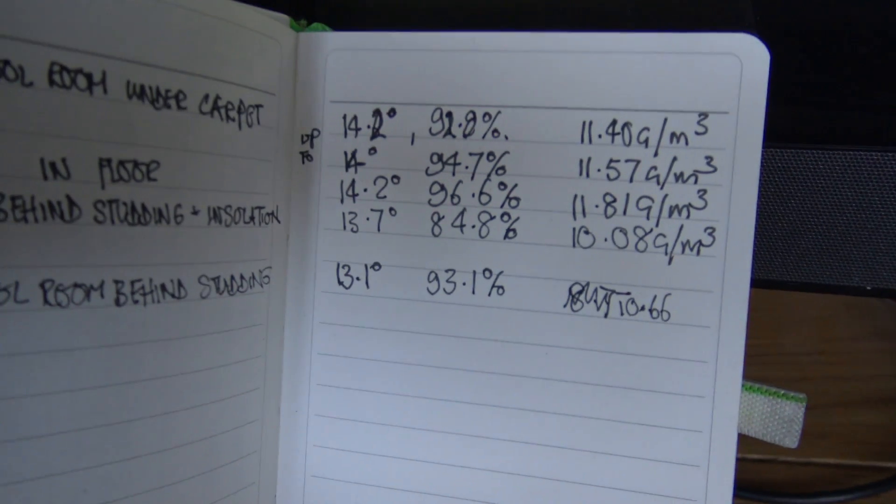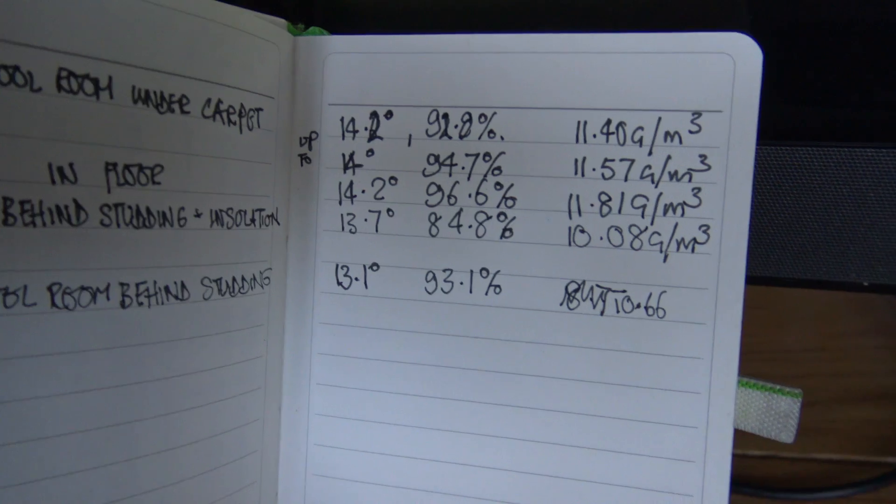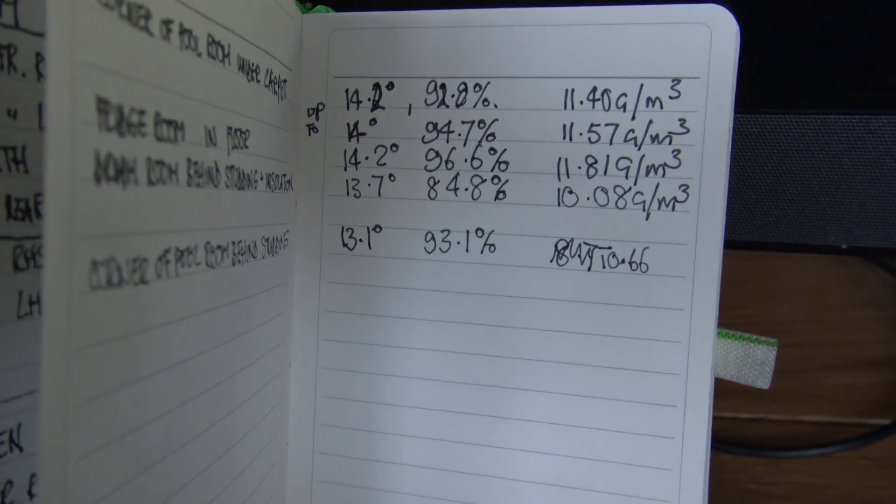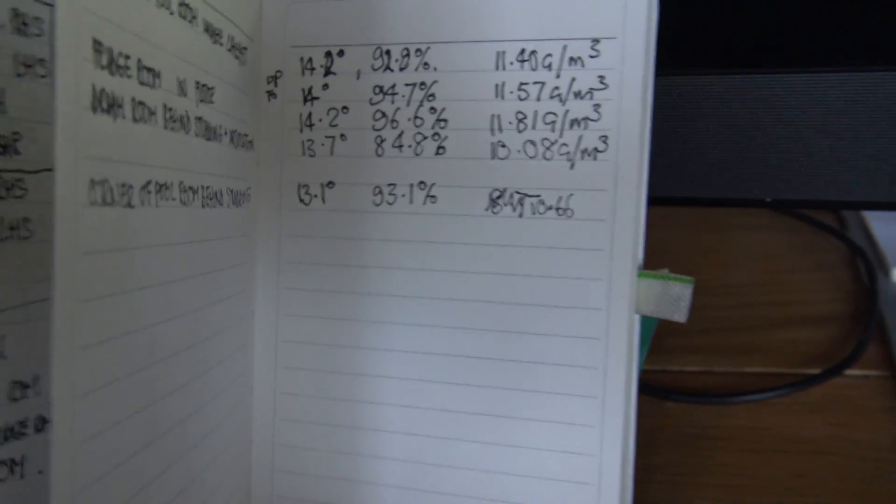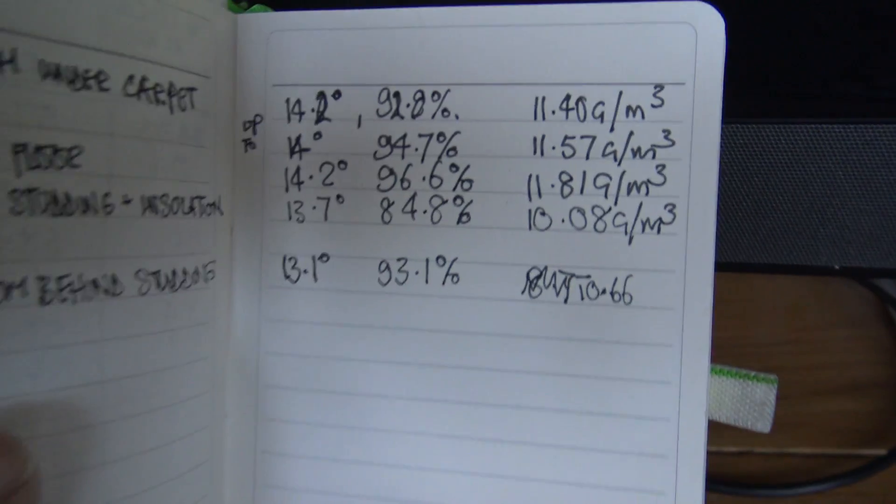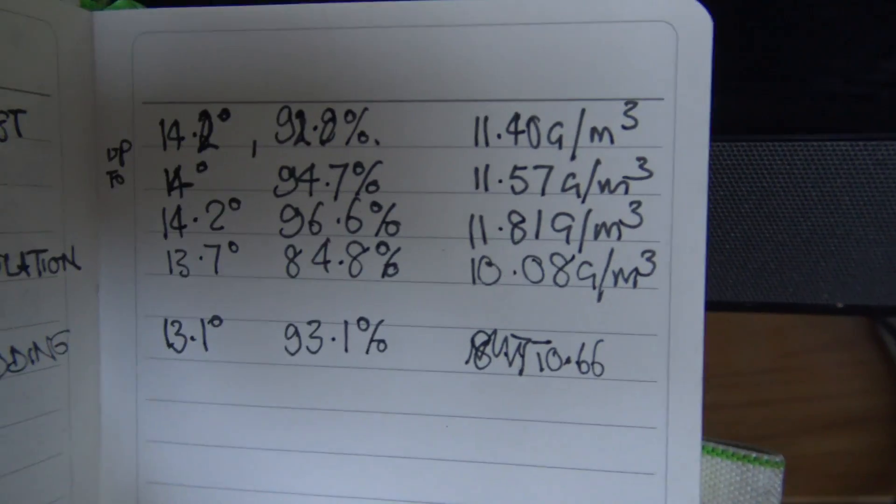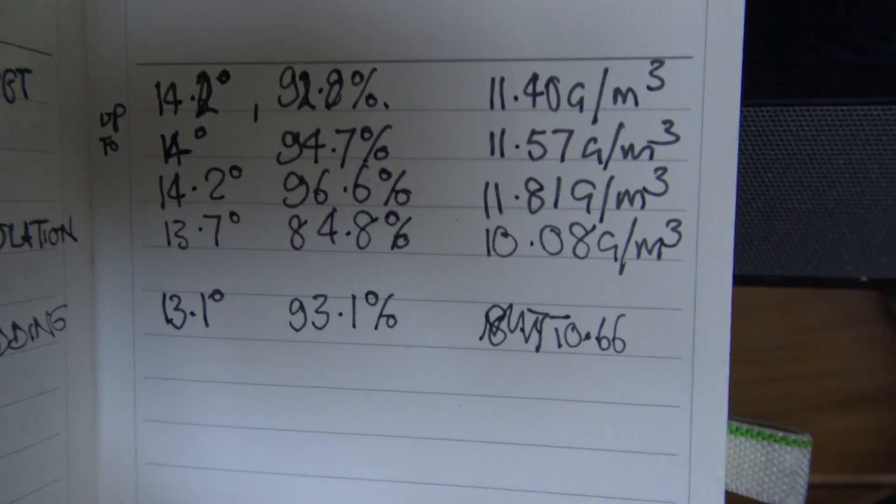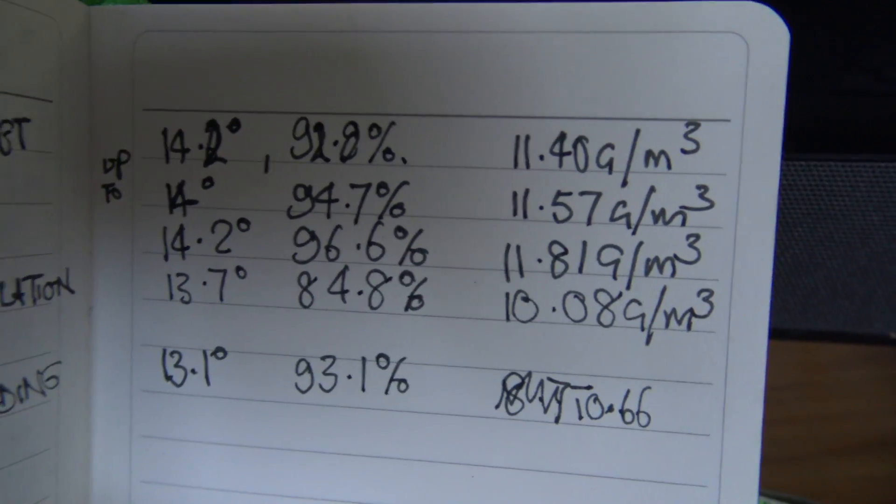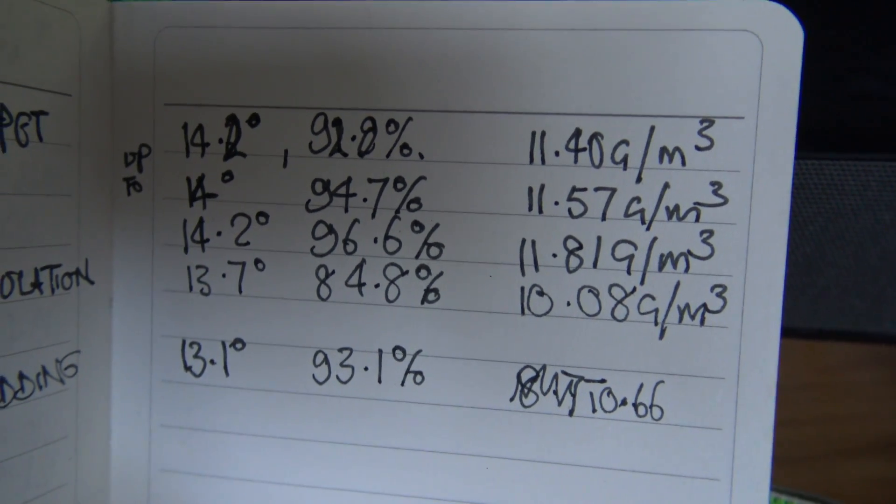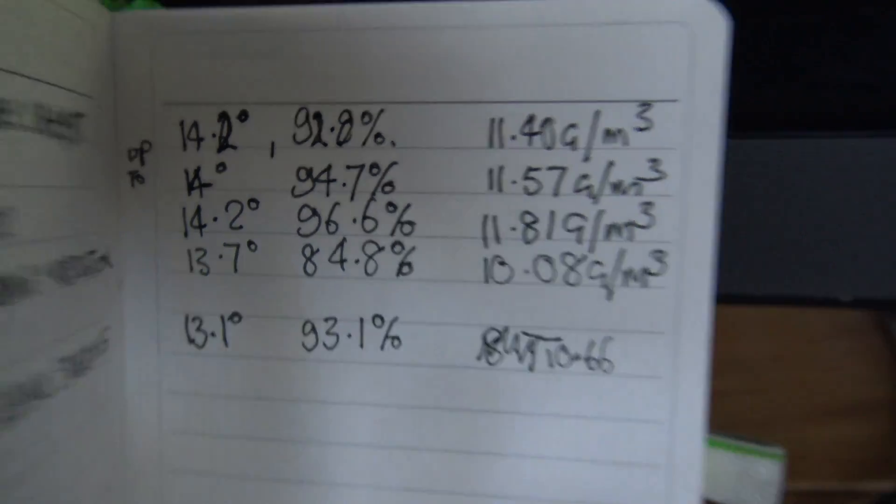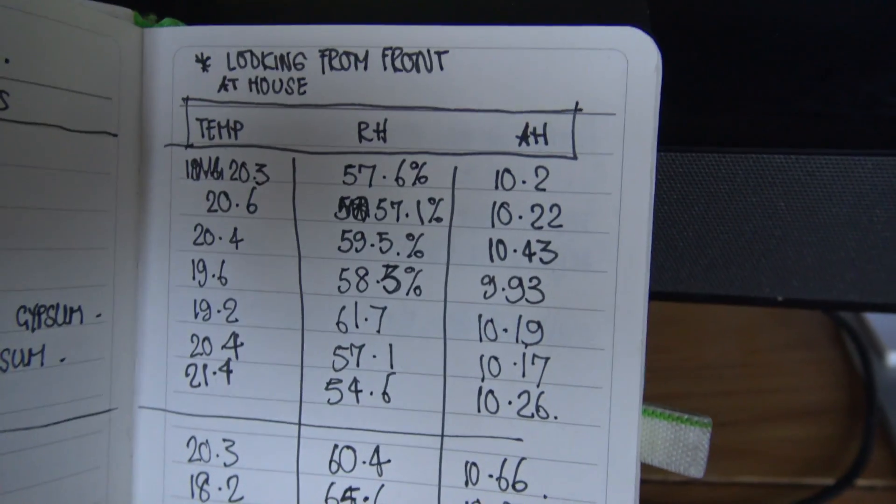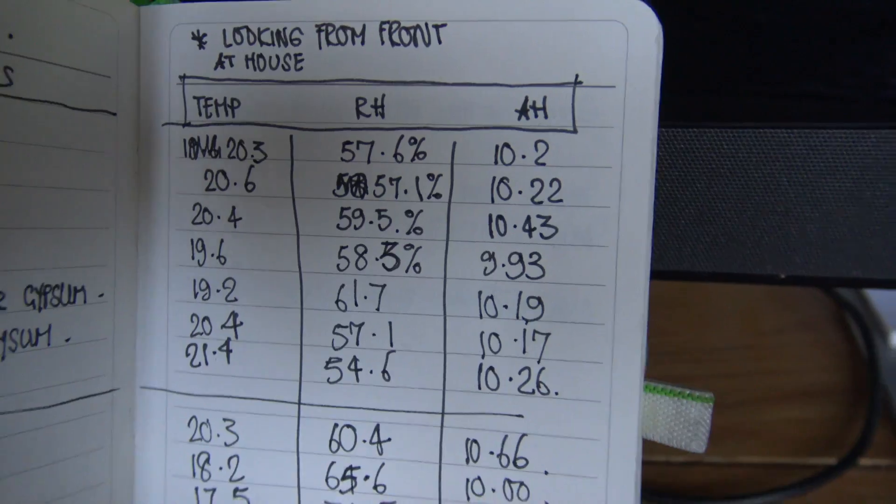So that just gives you, that's all I wanted to show you: the difference between a wet house and the readings that you get. You don't even need to look at the walls, you don't need to use a damp metre. You're looking at relative humidity and you're looking at absolute.